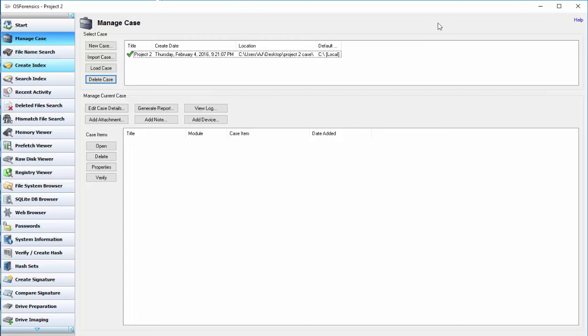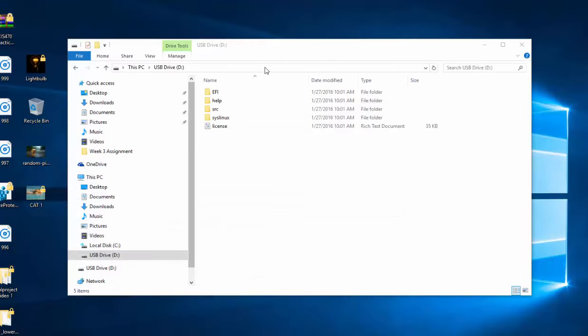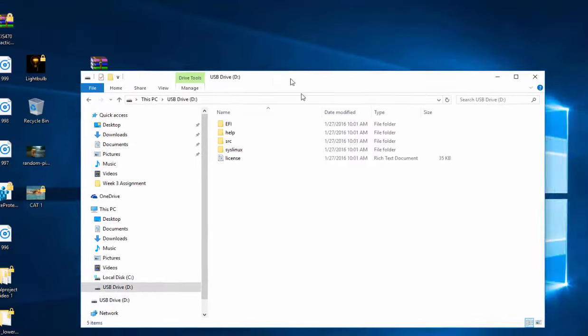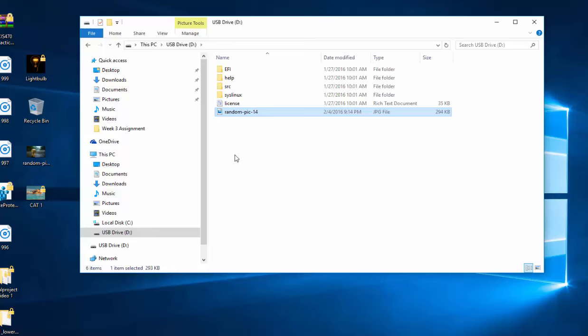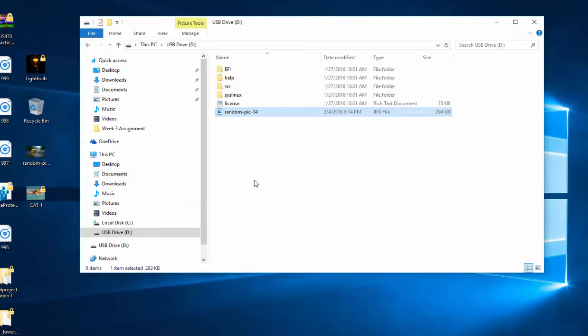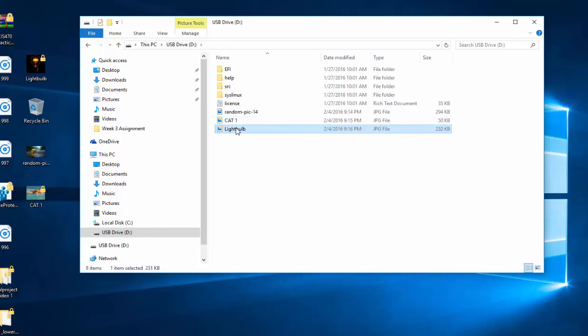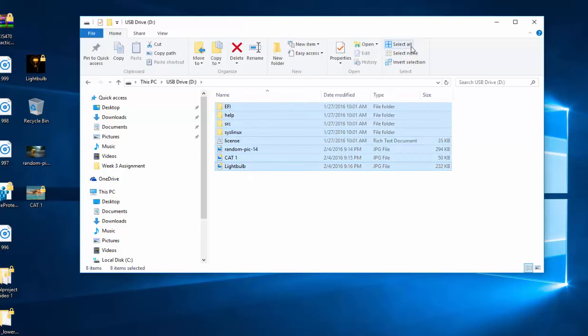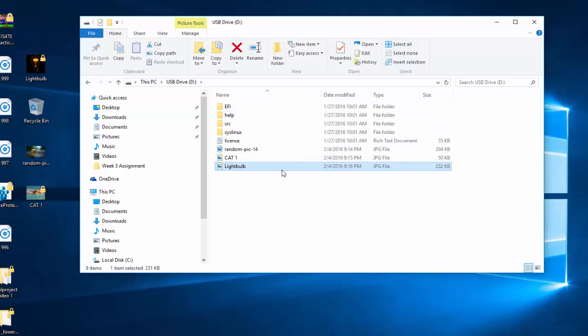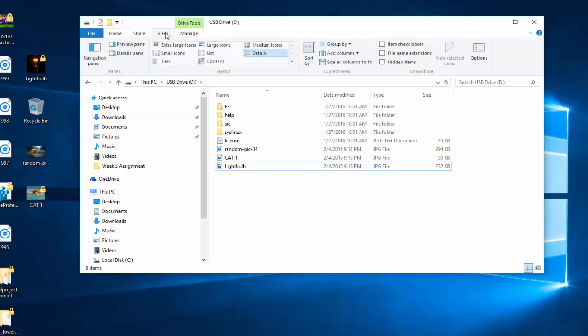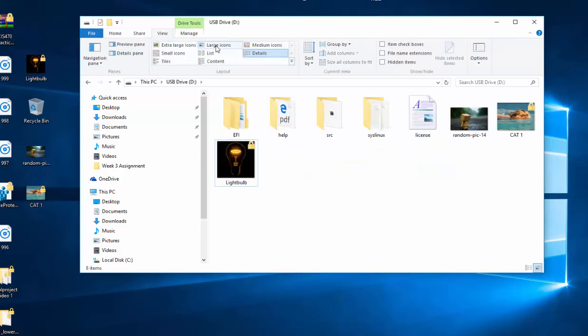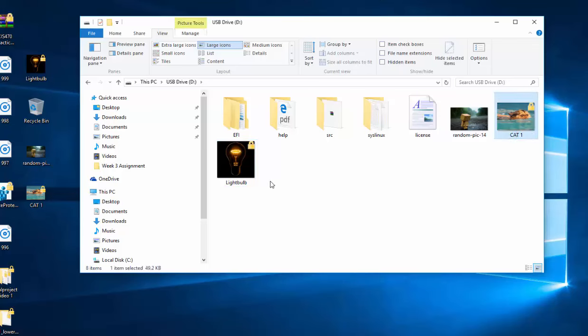And then today we're going to be analyzing a USB drive that I have here. And the first thing we're going to do is load some pictures into here. That one is going to be unencrypted, random pick 14. And cat1 and lightbulb are going to be encrypted. So you can see our random pick is unencrypted and our cat1 is encrypted and our lightbulb is encrypted.